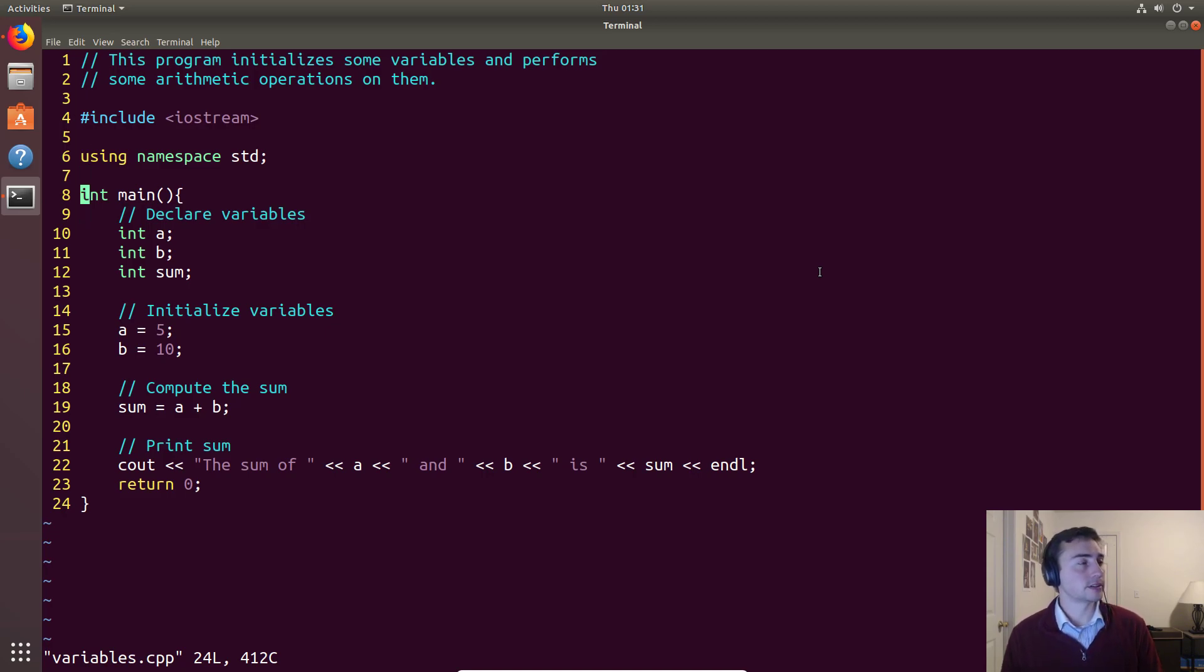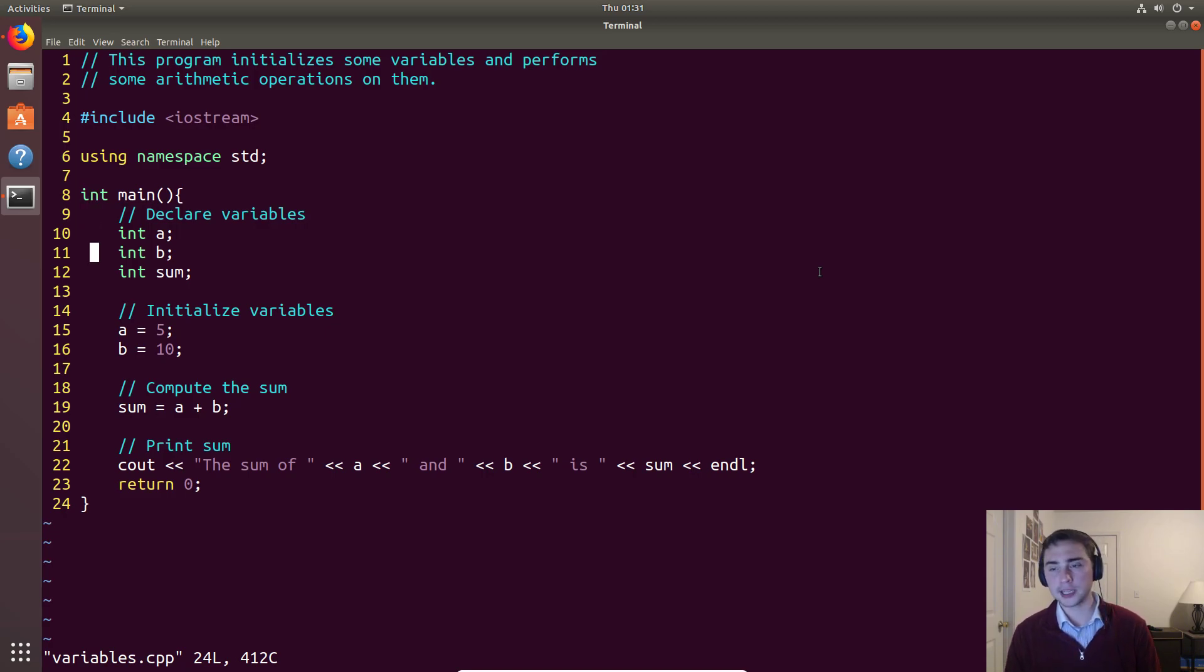Again, our main function that's required in every single program is here as well. So let's talk a little bit about variables.